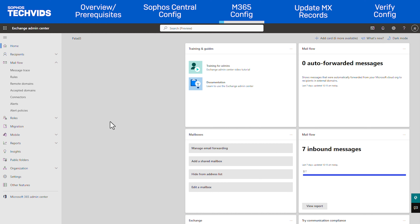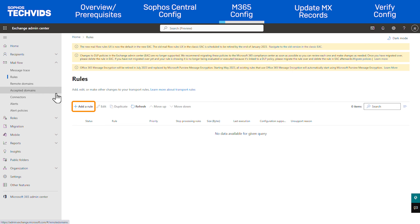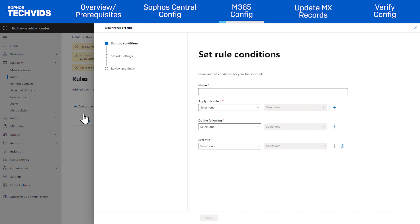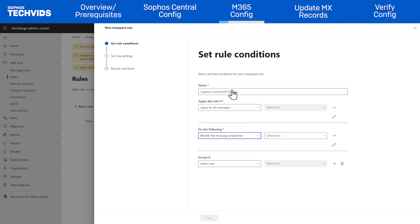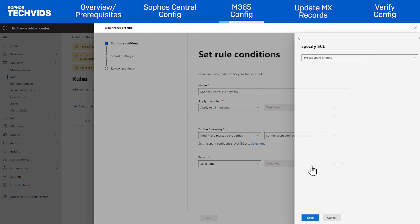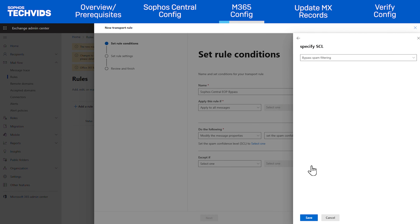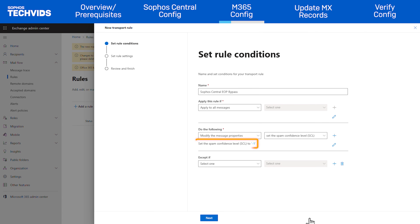Let's start in the Exchange Admin Center. In the left panel, expand Mailflow and click Rules. Click Add a Rule and choose Create a New Rule. Enter 'Sophos Central EOP Bypass' as the name. Set Apply this rule if to 'apply to all messages'. Set Do the following to 'modify the message properties and set the spam confidence level'. The Specify SCL window will slide in — make sure that Bypass Spam Filtering is selected from the drop-down menu. Once you click Save, you will see that the SCL value is set to -1, which means that spam filtering is bypassed.